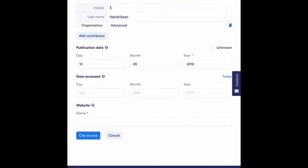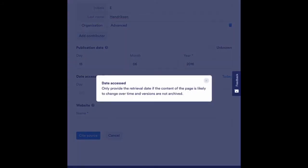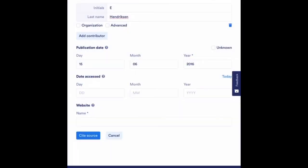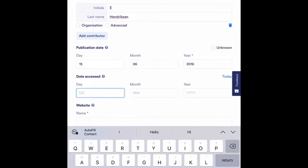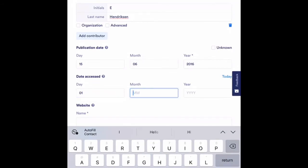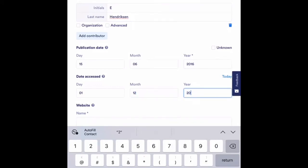The next thing it asks me for is the date accessed. If you are unsure of what any of these mean, you can also hit the little question mark. And it gives you a little bit more information. So it says only provide the retrieval date if the content of the page is likely to change over time and versions are not archived. So all this means, you guys, you can enter this information. This just means what day did you find the website? So for me, I found this website two weeks ago. So if today is December 15th, I know that two weeks prior to today was December 1st. So I'm going to go in and it was the first day of December, which is the 12th month, and the year is 2020.